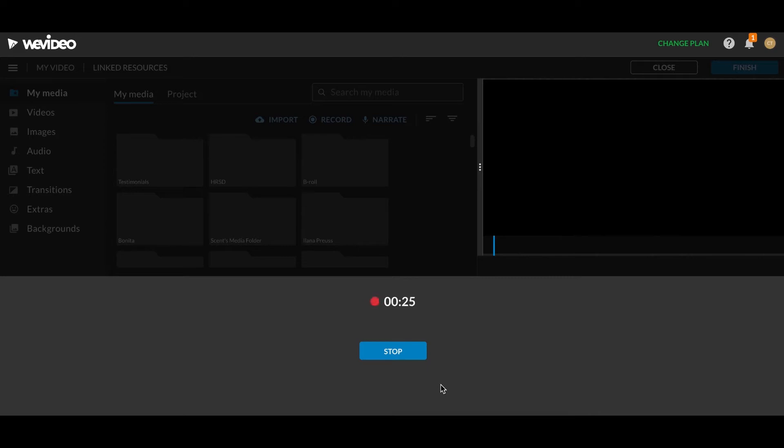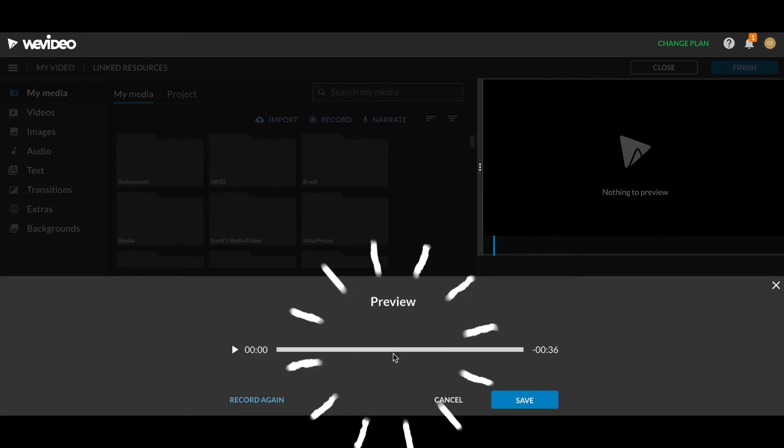PST stands for Problem, Solution, Transformation. And that's it. So it's a very short video. It's not that self-explanatory, but for purposes that we have here, it's just fine.